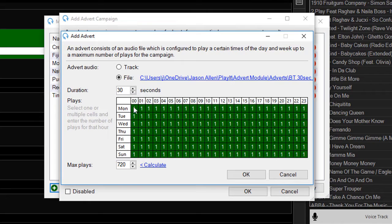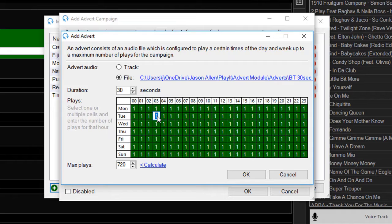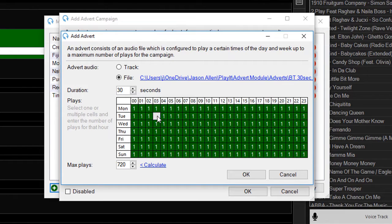But you can change this simply by selecting a cell, double-clicking and entering a new number. So you could play this advert twice in this hour, or you can double-click it and hit zero to make sure this advert is never played in this particular hour.